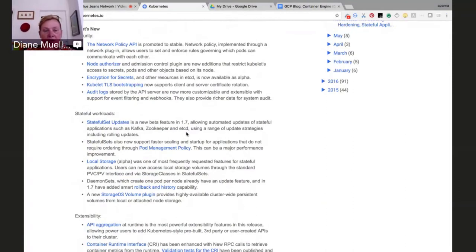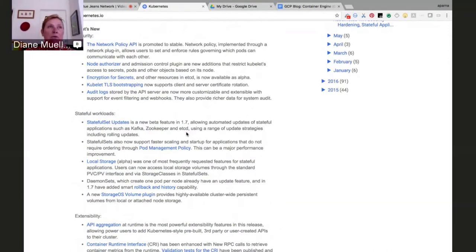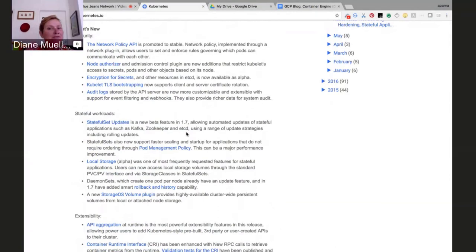One question I have for you: when you say something is an alpha release or a beta release or stable and incorporated into production, could you explain that? I think there are probably some people who are very new to Kubernetes.